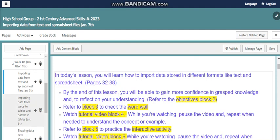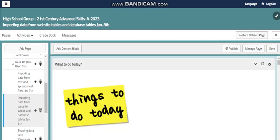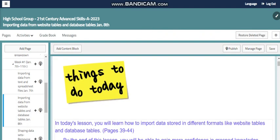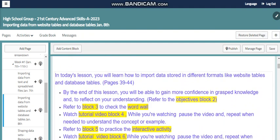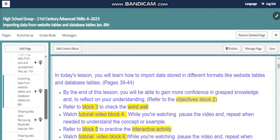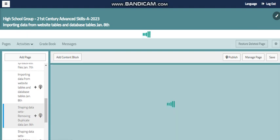Also, we will continue with importing in the second day by importing data from website tables, database tables and so on. And as you know, after you import data using Microsoft Excel, this data needs to be shaped, cleaned and reorganized. And this is what we are going to do after that.